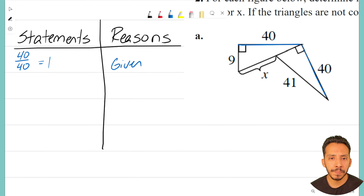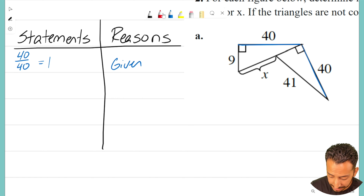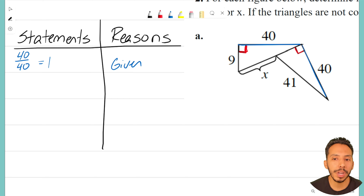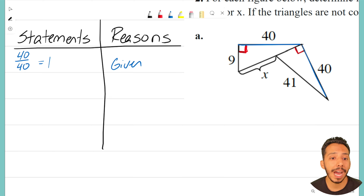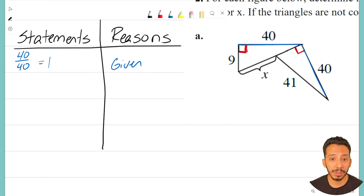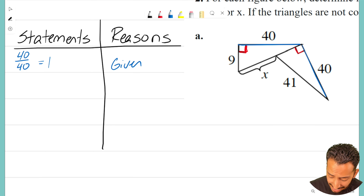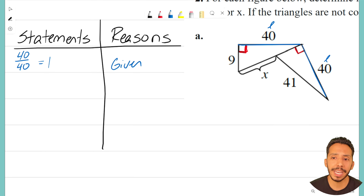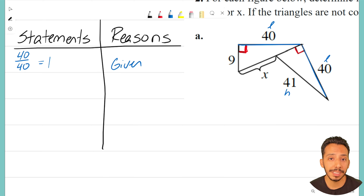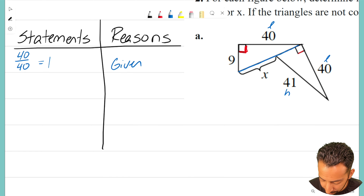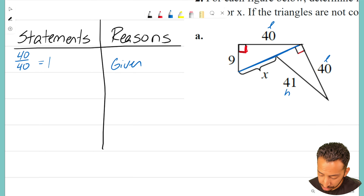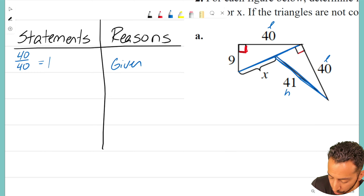Some of you might think we could use Side-Angle-Side since both triangles have a 90-degree angle. But I actually want to use Hypotenuse-Leg. Hypotenuse-Leg is one we don't use that often, but when you have two right triangles it works really well. I already have my two matching legs — now I just need to see if they have a matching hypotenuse. One triangle shows a hypotenuse of 41, so if I can prove the other side is also 41, that will be enough to show they are congruent.